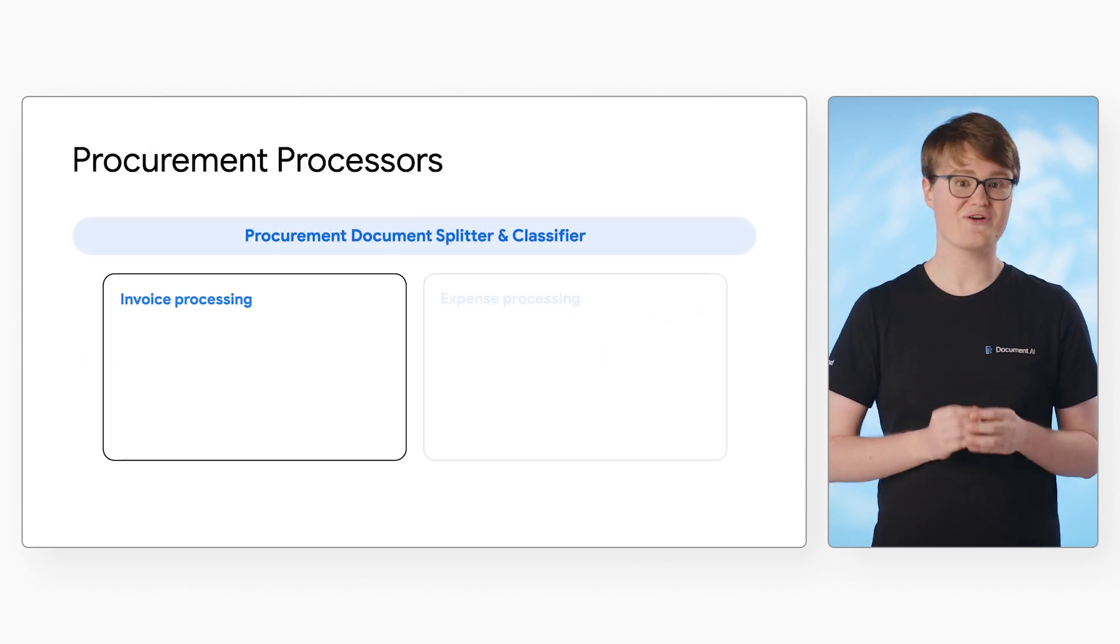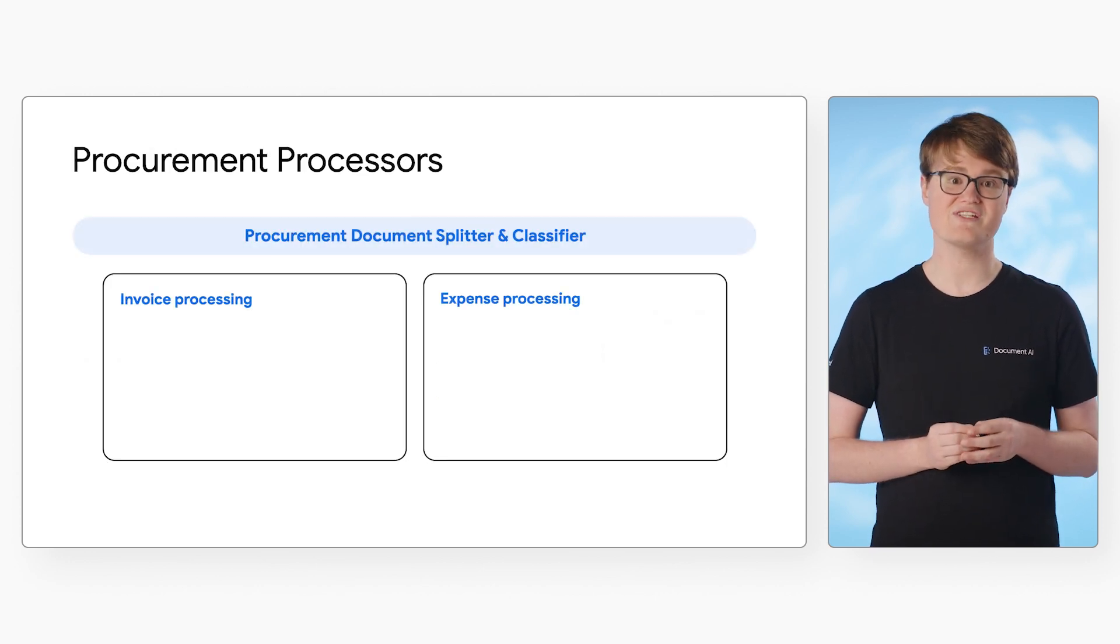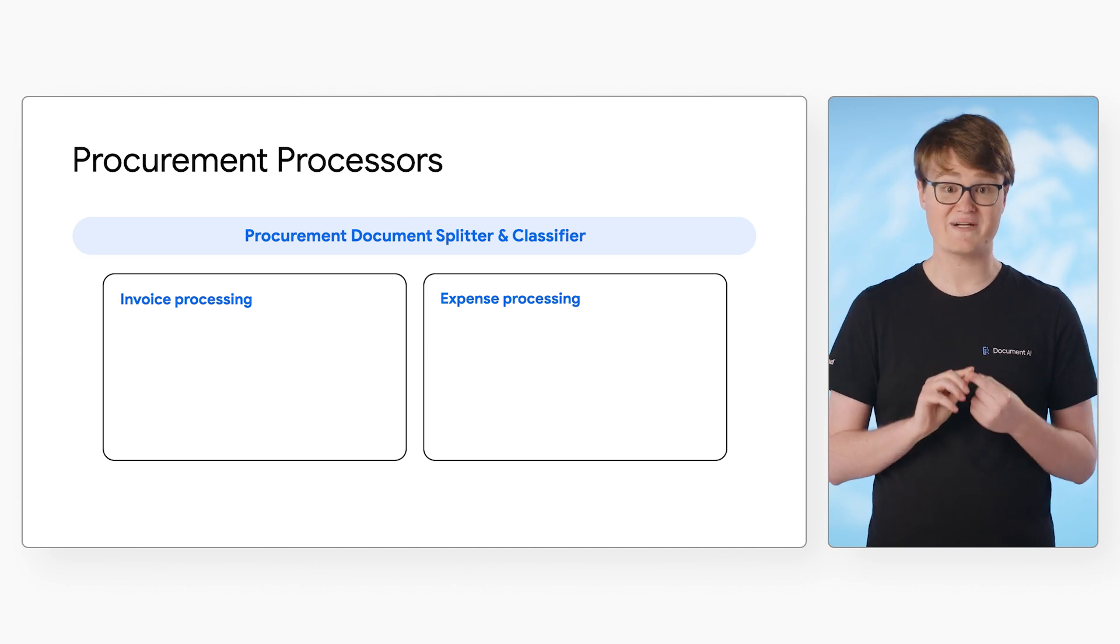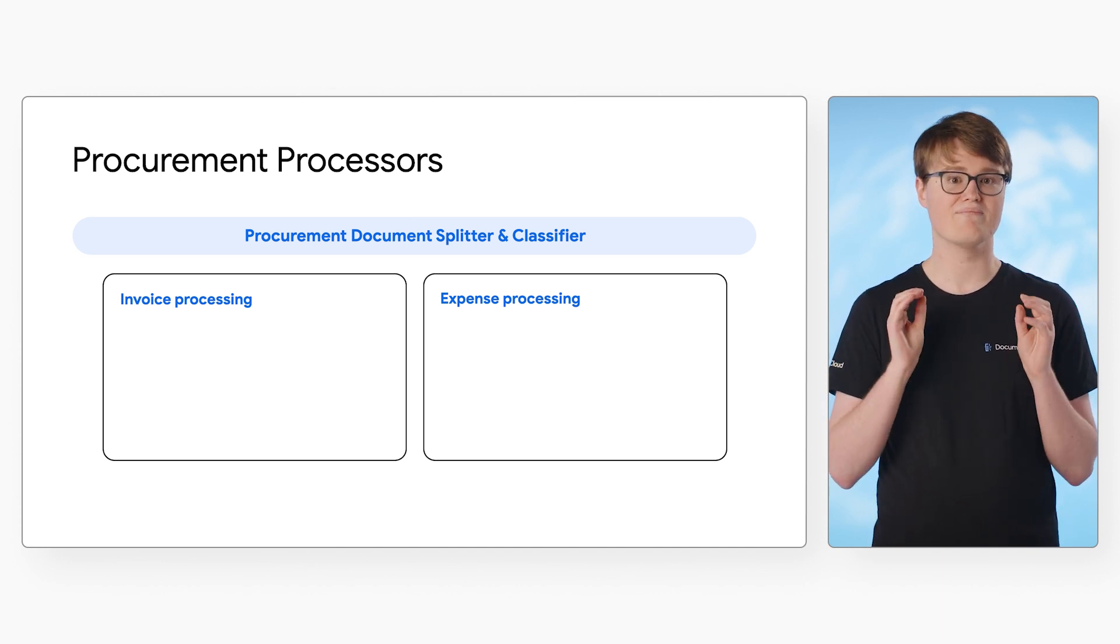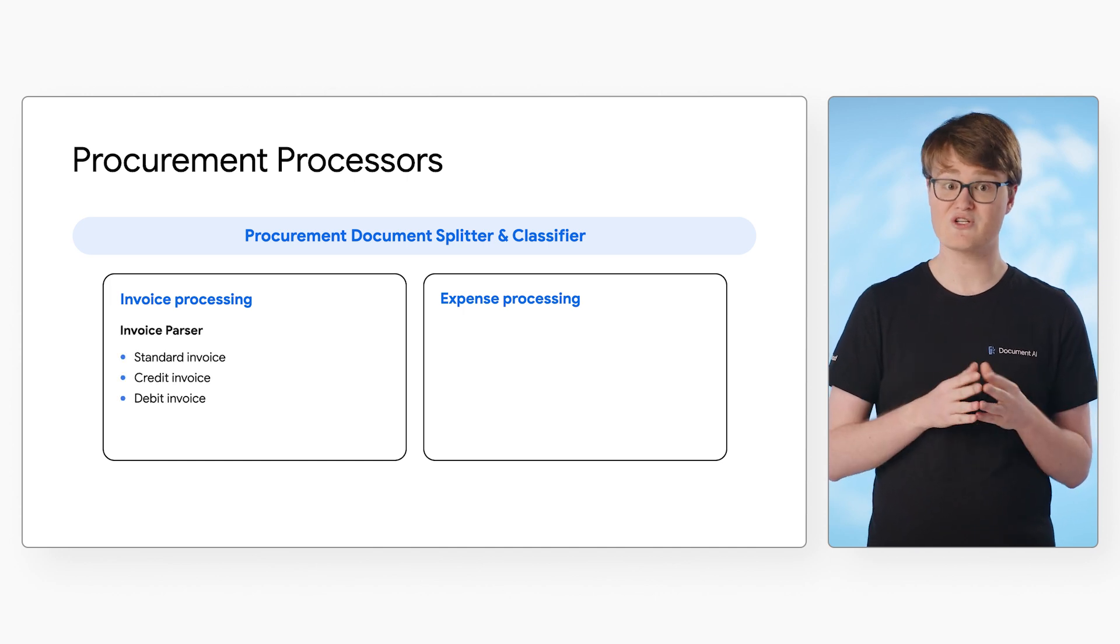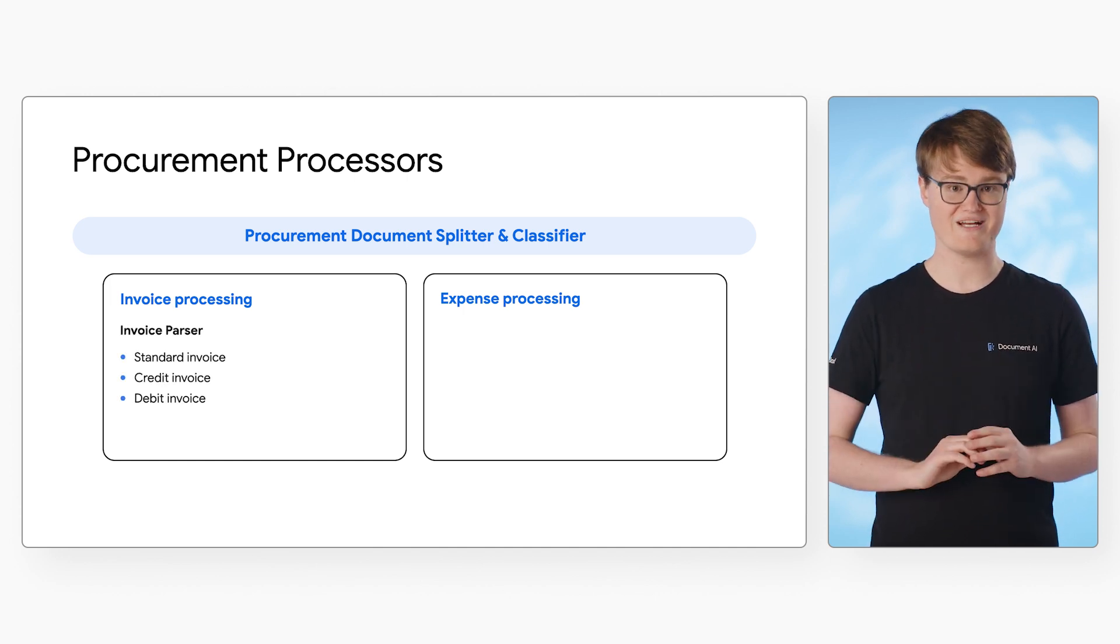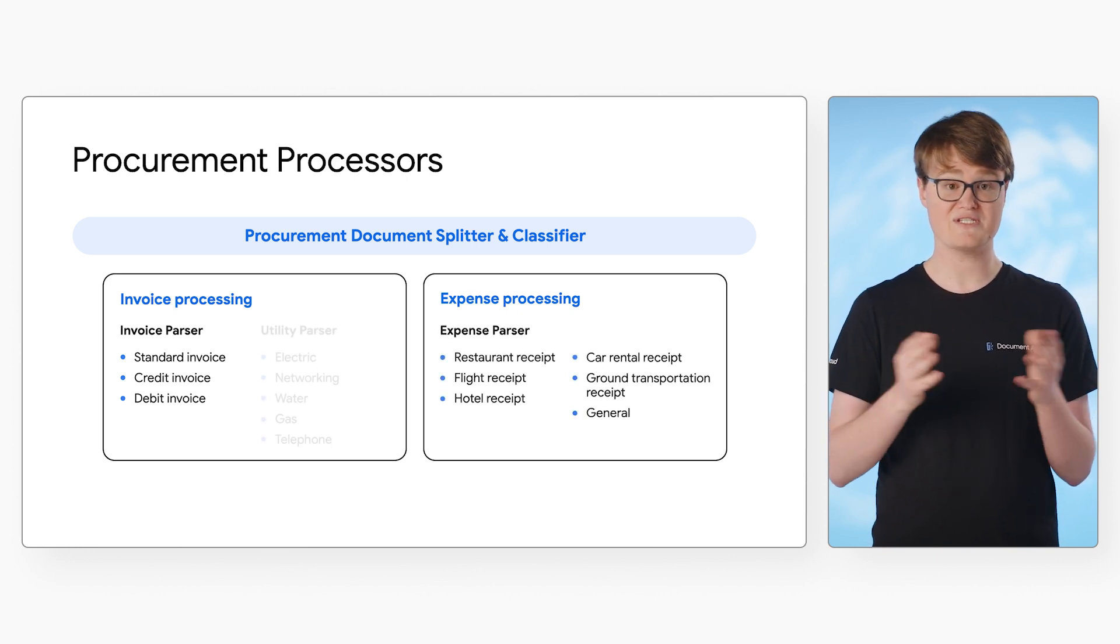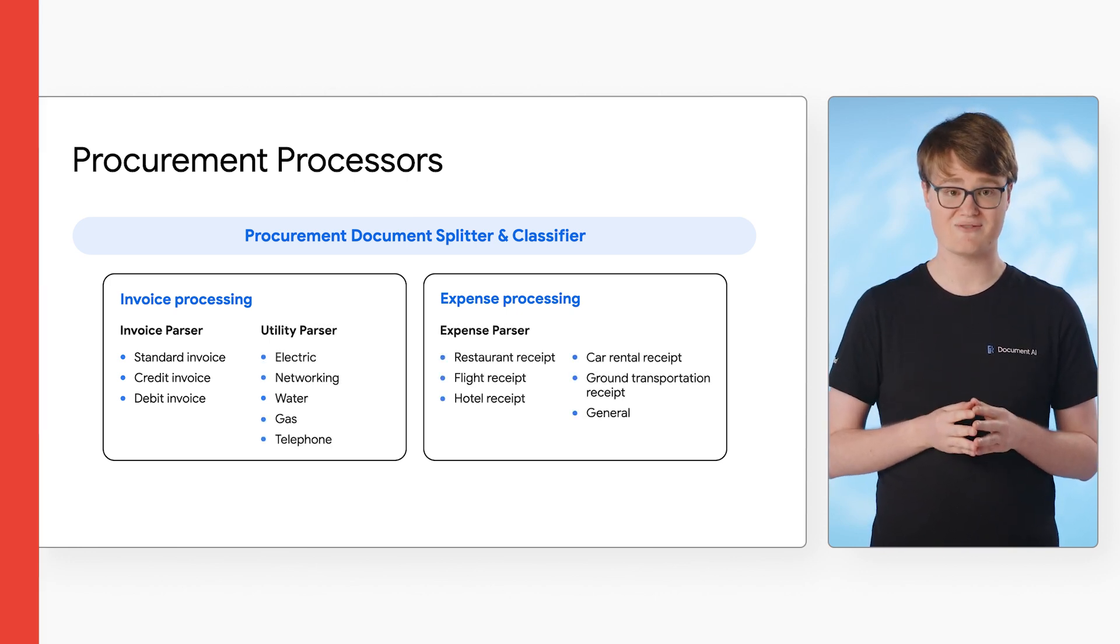Procurement processors are designed to handle documents used for purchases and payments. These include a splitter classifier to identify types of documents, even if there are multiple documents in the same file, an invoice parser to process invoices in many different formats, an expense parser for handling receipts, and a utility parser for handling utility bills.